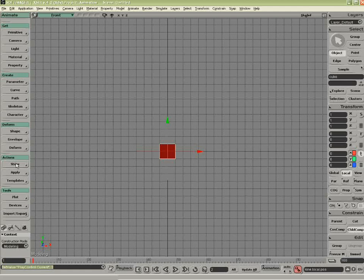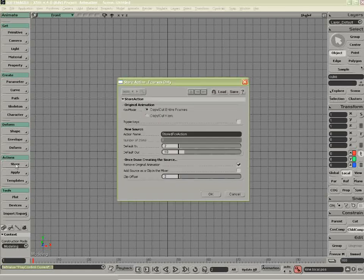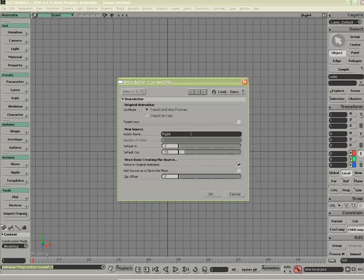Remember, middle clicking is going to bring up the last command asked for. In this case, I'm going to call it right. I'll actually make the default in at frame 1. And again, I'm going to remove the animation.